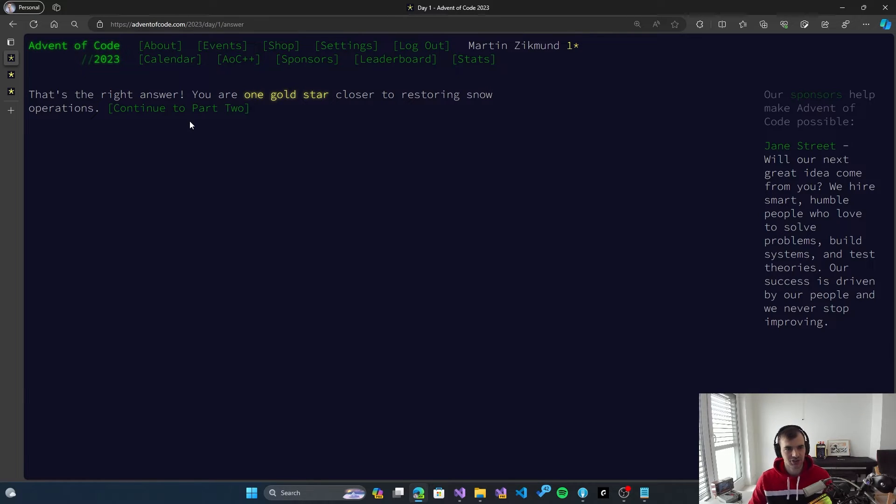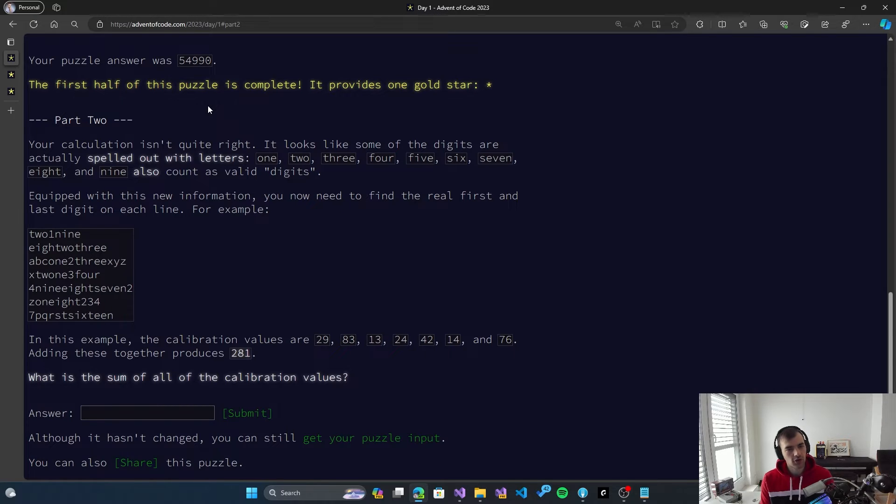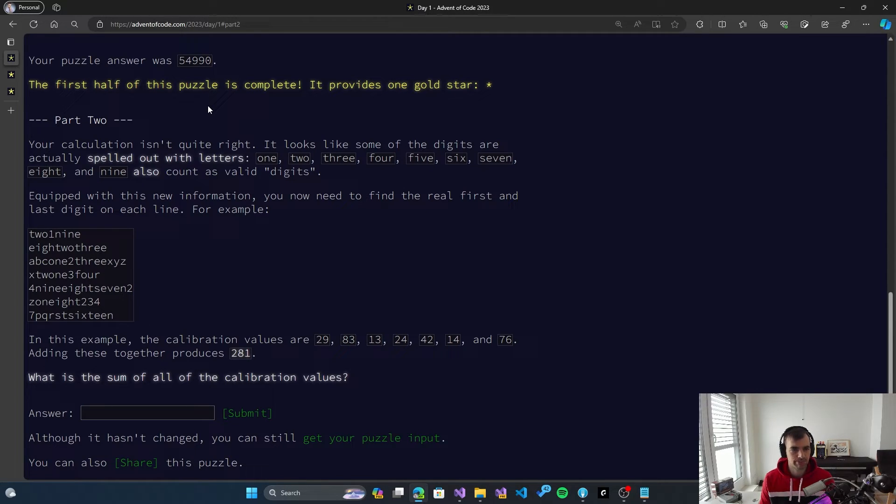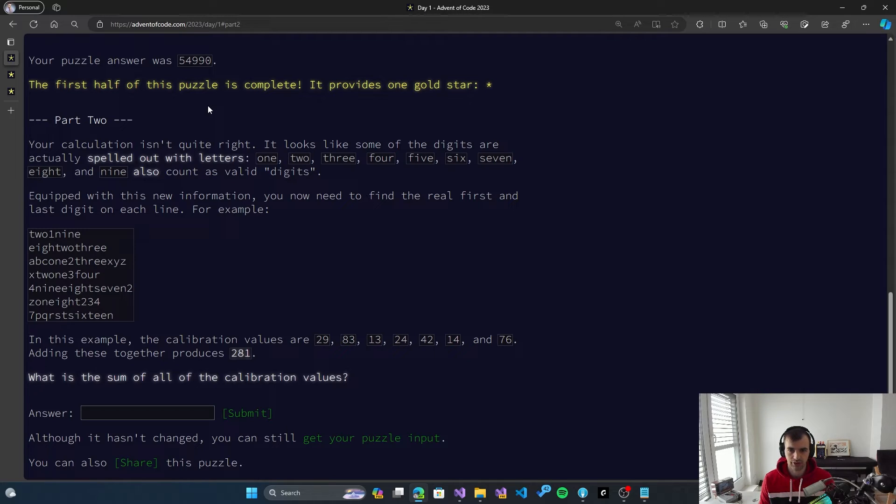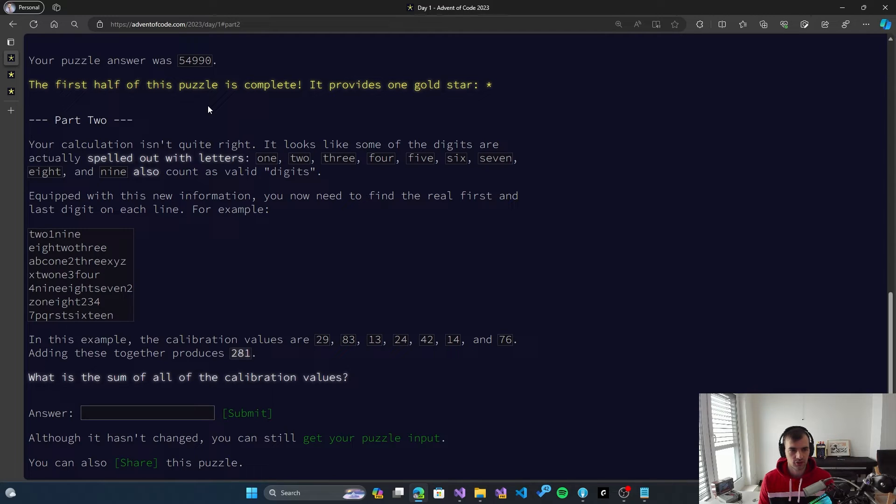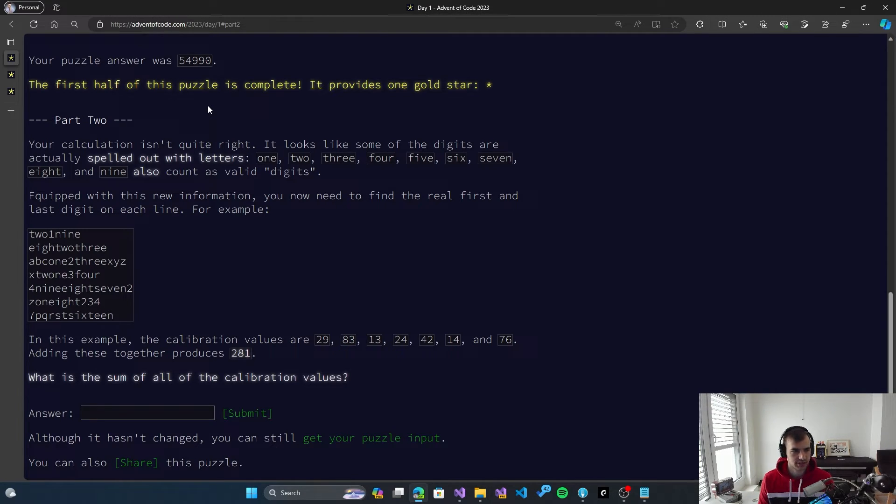And now we continue to part two, which has now unlocked. So this is usually a more complicated version of the original problem. So now, instead of digits, we have actually spelled out numbers. So one, two, three, four, five, six, seven, eight, nine. Those are also valid digits. So we need to search for both the actual digits and also string-based digits. All right. So it's going to be more interesting.